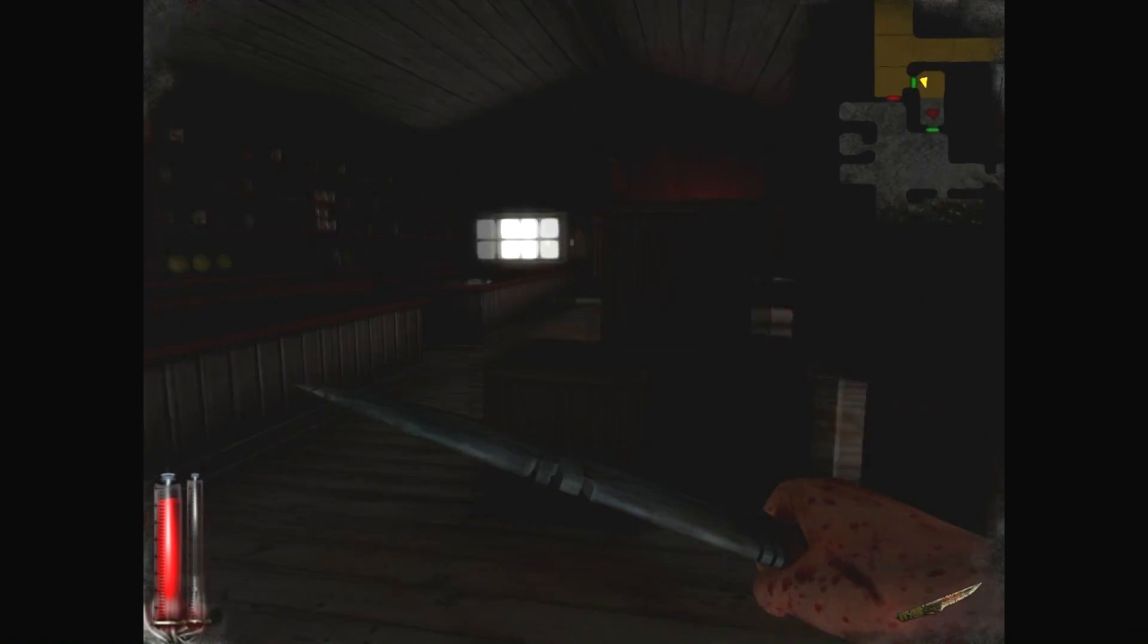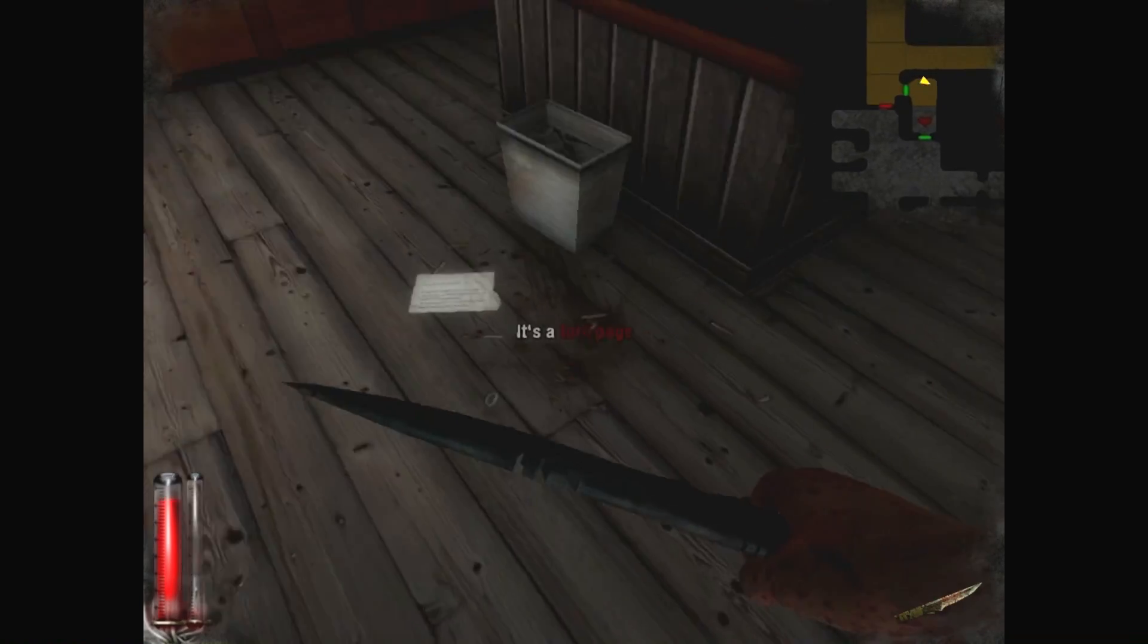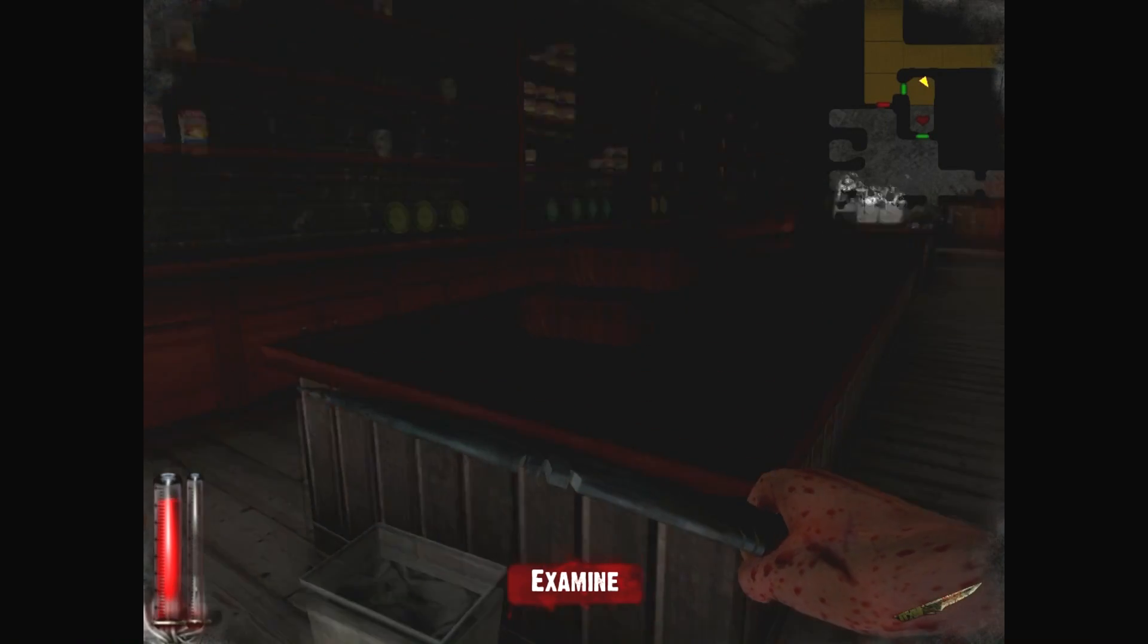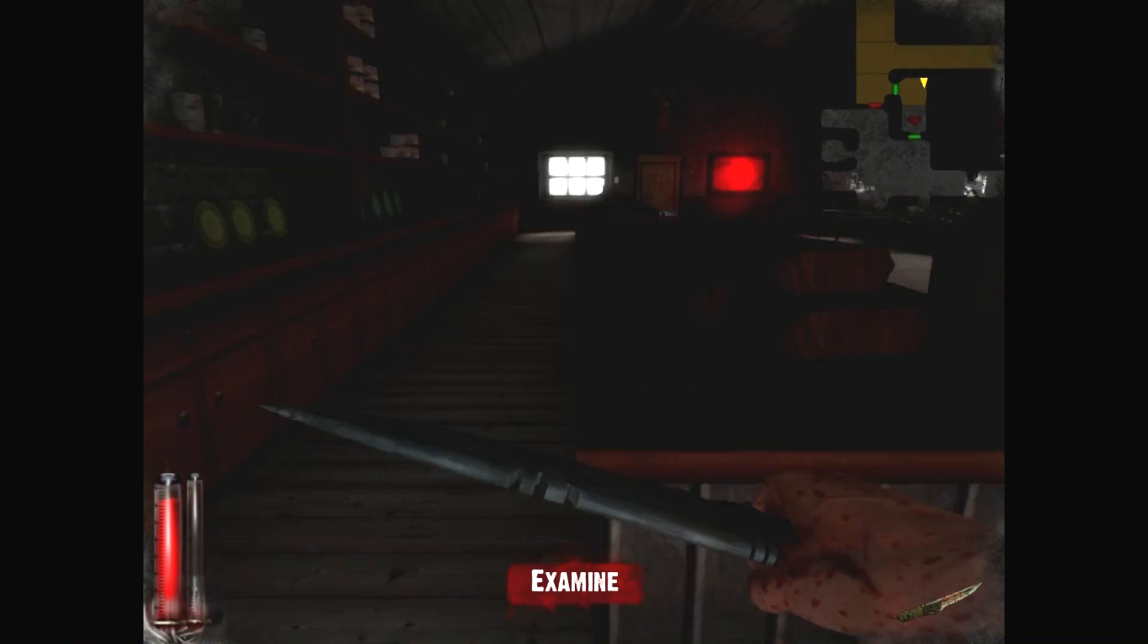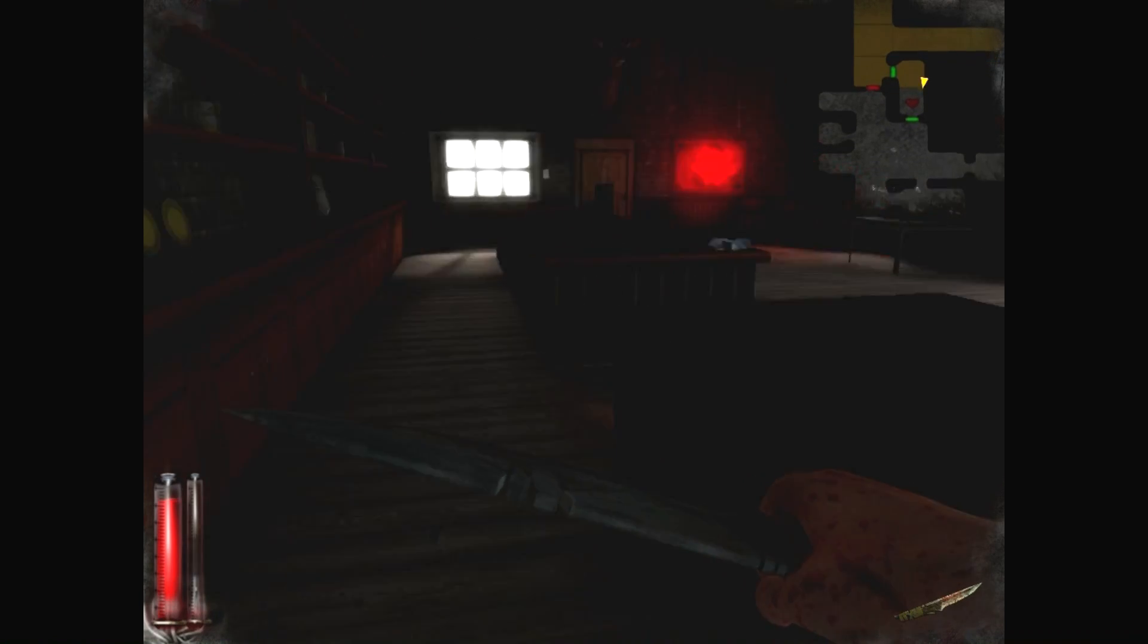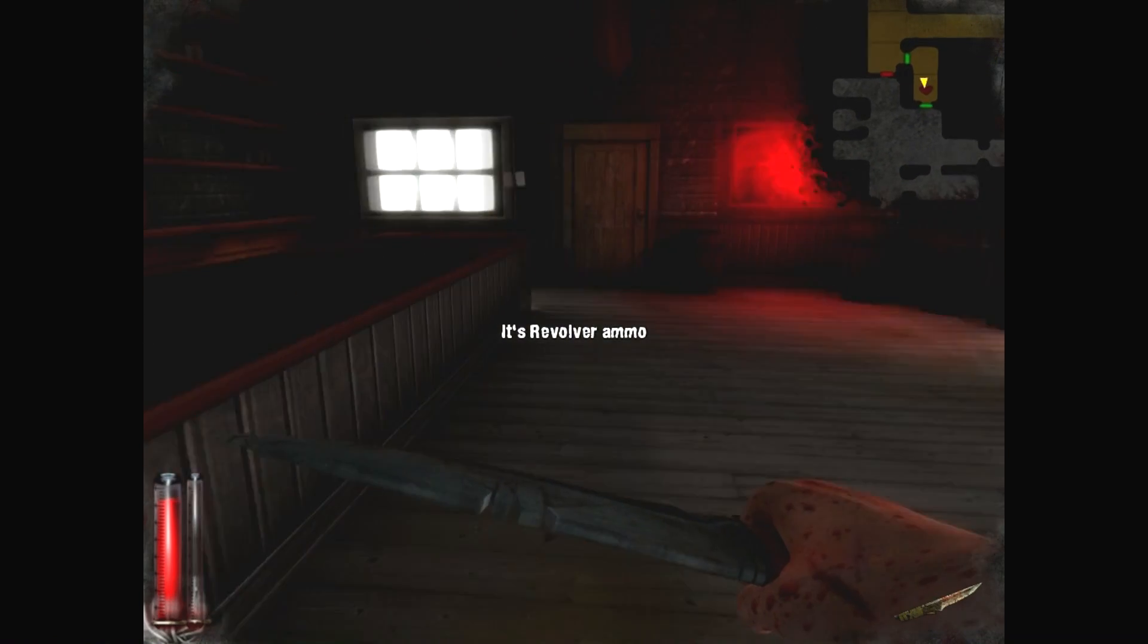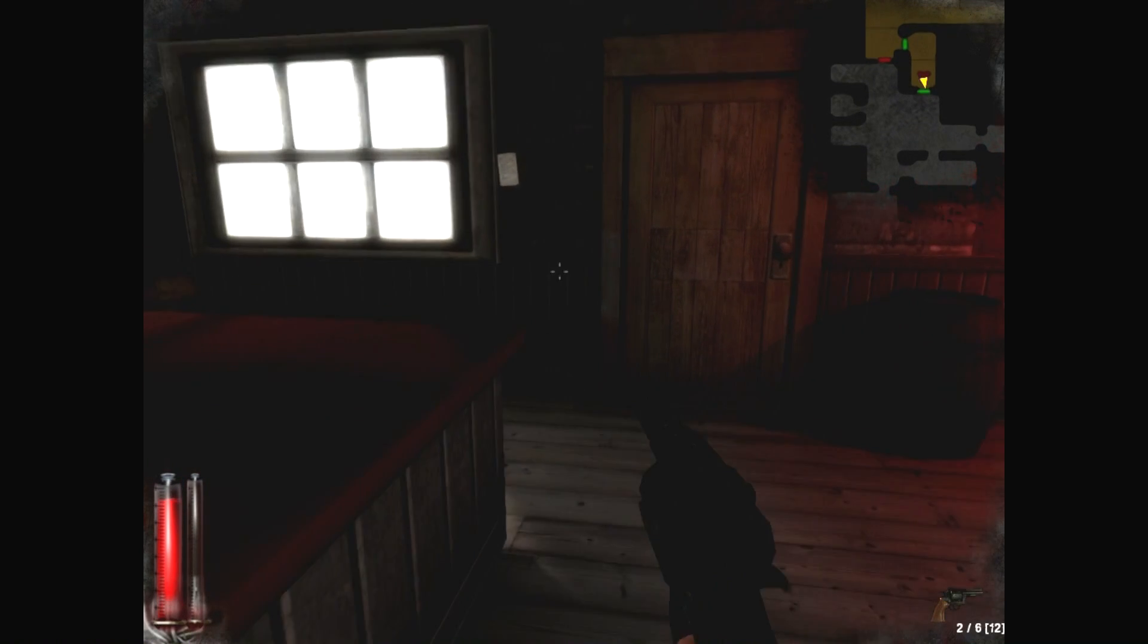Ooh. Happy place. Oh, and a mirror. It said that her daughter's murder was a catalyst. After devouring the flesh of another person, she was transformed to a Wendigo witch. She's very powerful, but constantly starving, roaming the plane. She's lusting for human flesh. Ew. Gross. Any ammo anywhere? Any ammo anywhere? Oh, there we go. Nice. Now we actually got something in here. Ooh. Another letter.